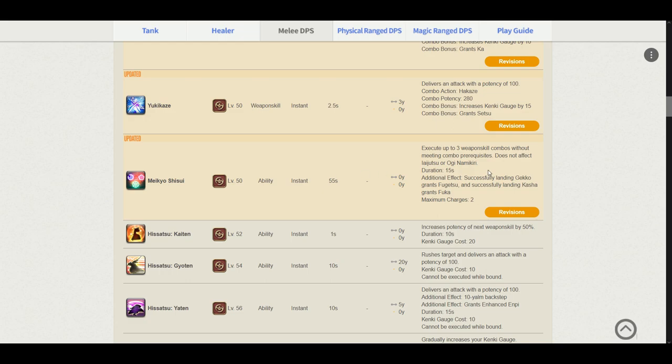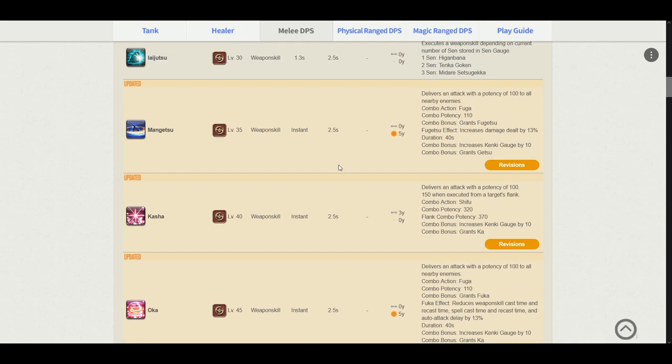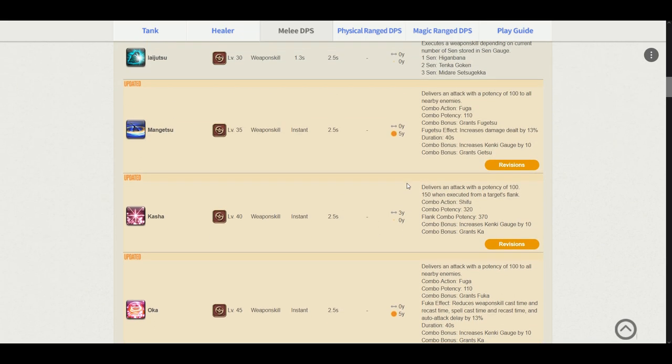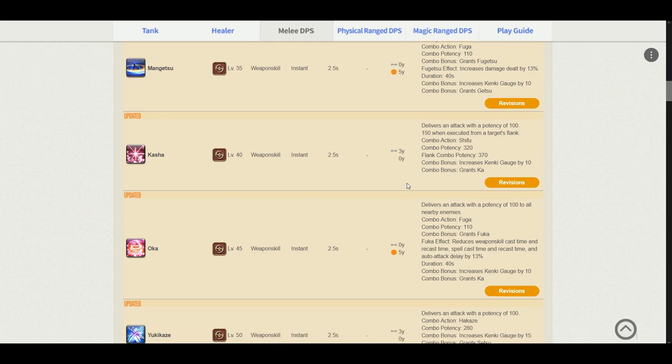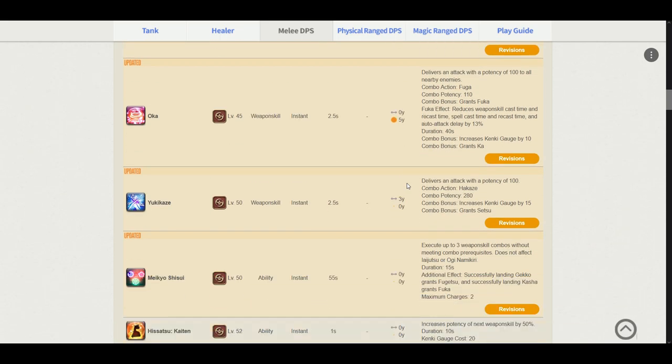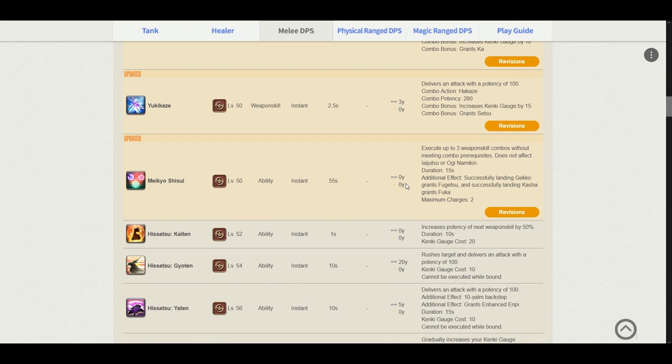Meikyo Shisui. Meikyo Shisui is still the same. It does not affect Iaijutsu or Ogi Namikiri. So here you notice that Meikyo Shisui is 15 seconds instead of 30 seconds. So we will not be pre-pulling Meikyo at 23 seconds anymore. It will most likely be at around 5 to 7 seconds. It grants us the buffs of Fugetsu and Fuka when we successfully land Gekko and Kasha. It also has two charges. One thing that I noticed here is Hissatsu Seigan is no longer here. I'm guessing they probably removed Hissatsu Seigan because it was complained by the community as it was a useless skill. And I'm really glad they did that to reduce the clunkiness of many weapon buttons.